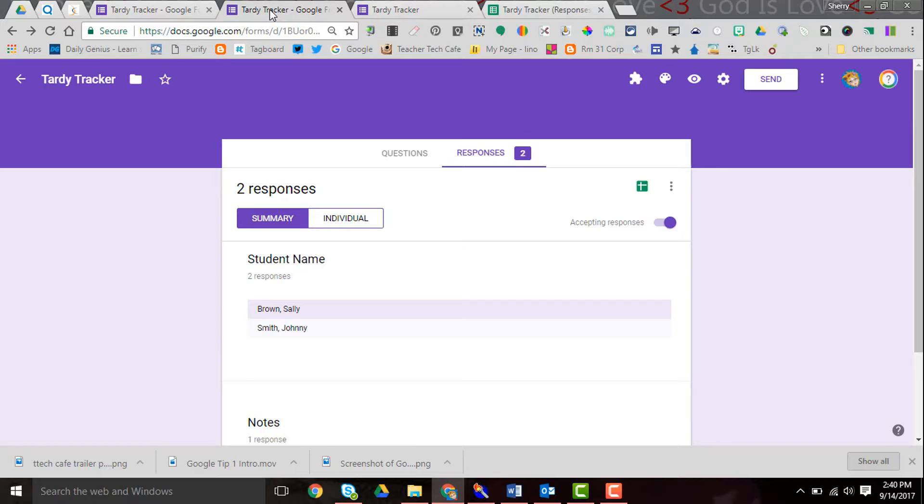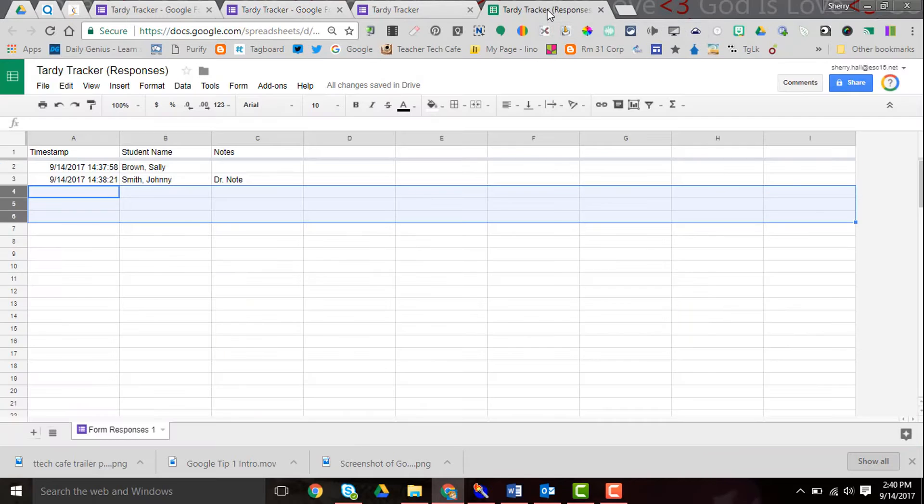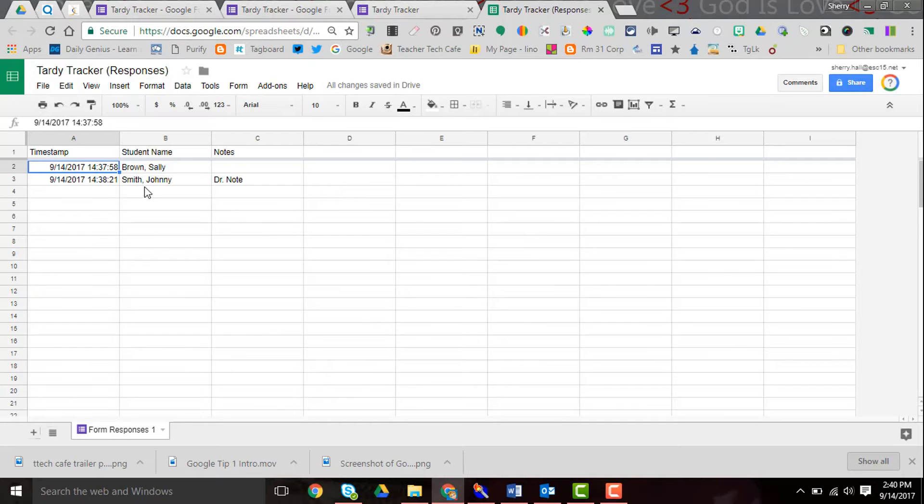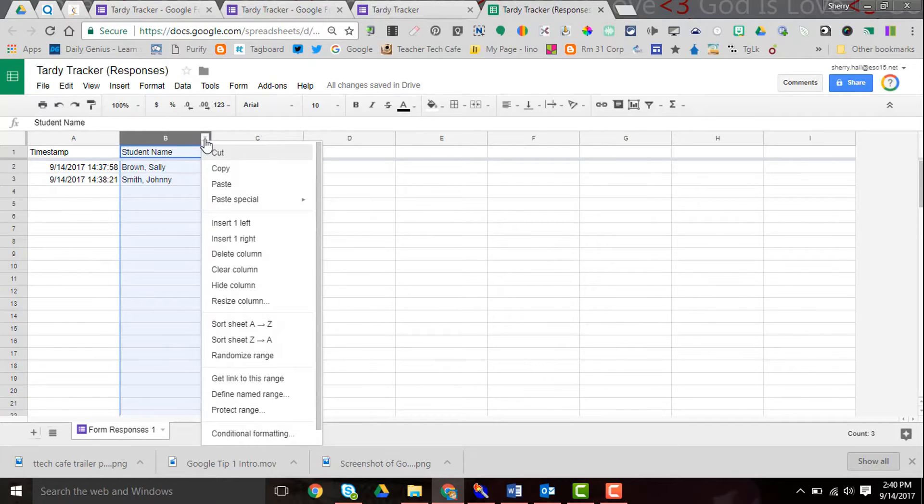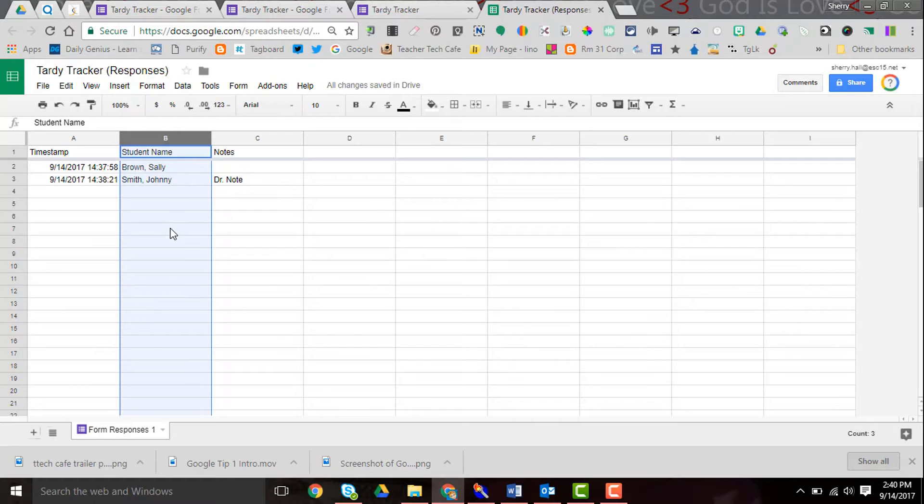When I go back into my form I can click on the responses here and see a quick list, but I can also click on the spreadsheet which I have open up here and see that we have the time stamp and the students. I can go right up here and sort the sheet A to Z, and if Sally had several tardies it would list them together.